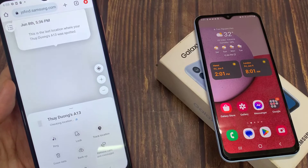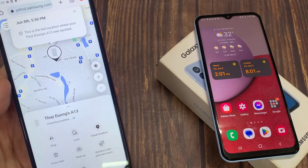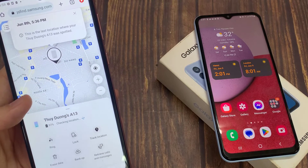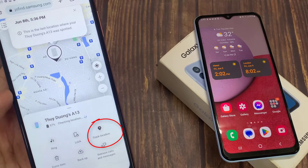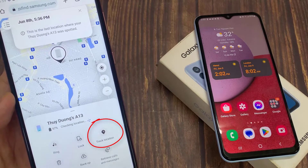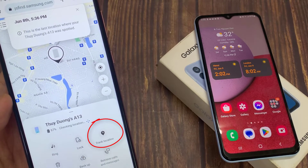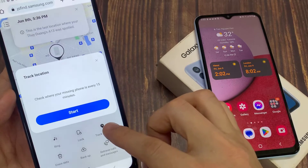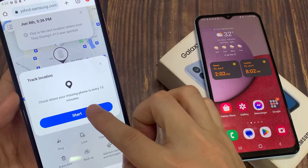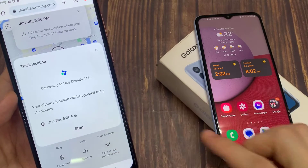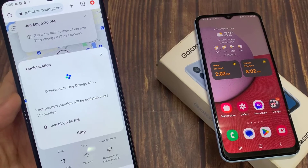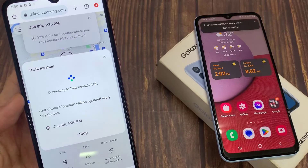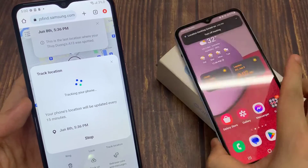Once you have signed in, you have a bottom panel — tap on Track Location. Then tap on Start, or if you have tracked your phone before, you can tap on the Restart button and then tap Restart to start tracking your phone now.